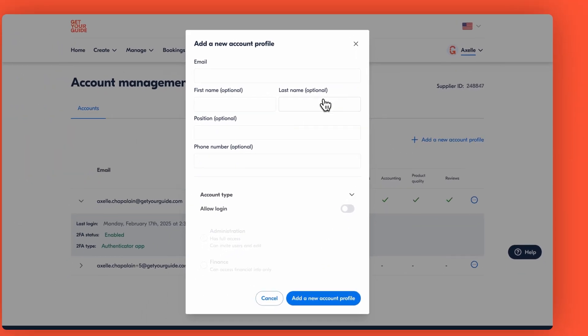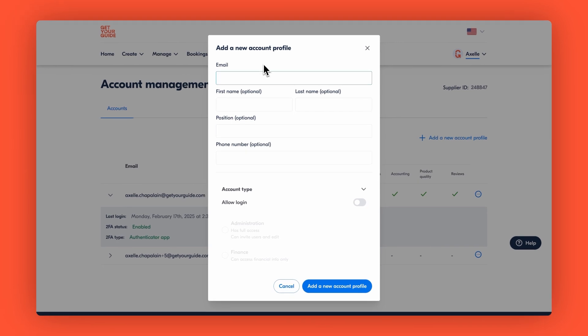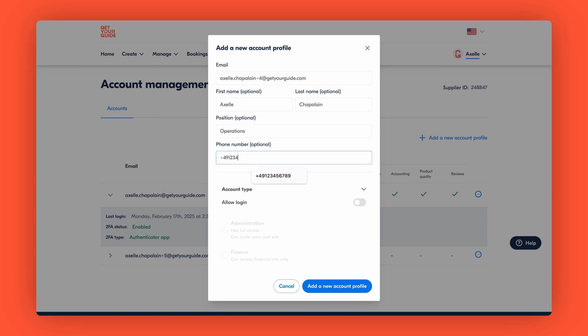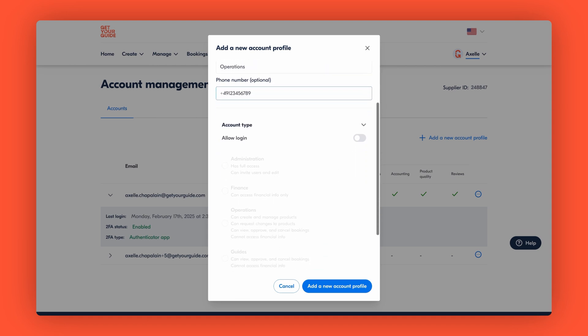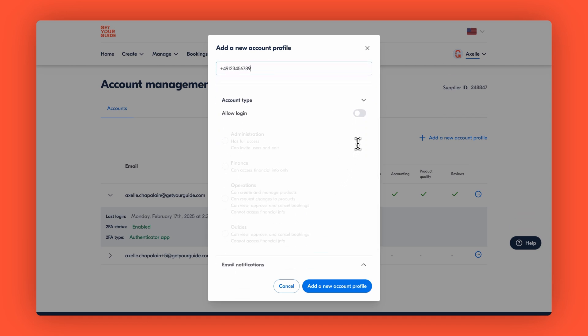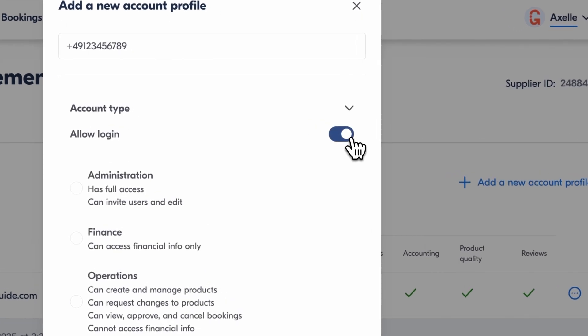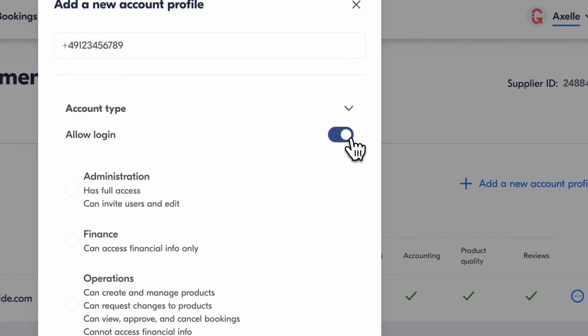Now let's work through it together and add this new user. Enter their email address and name. Then add their position and phone number. Then decide if they need portal access by toggling allow login. Without this, they'll only receive email notifications. So for this video, let's assume you want to give them access.